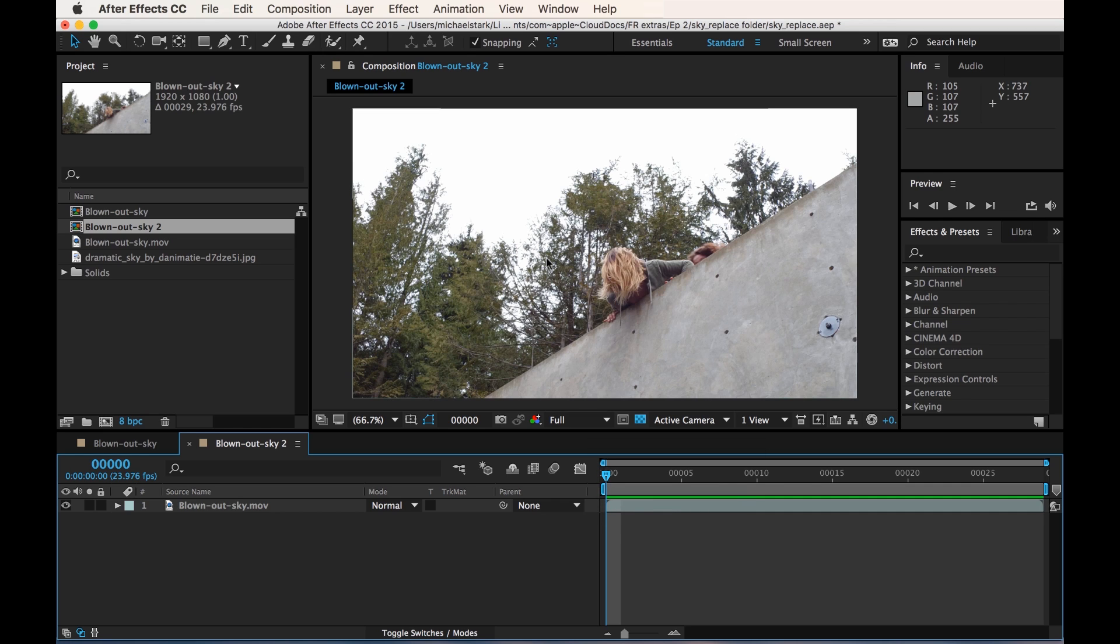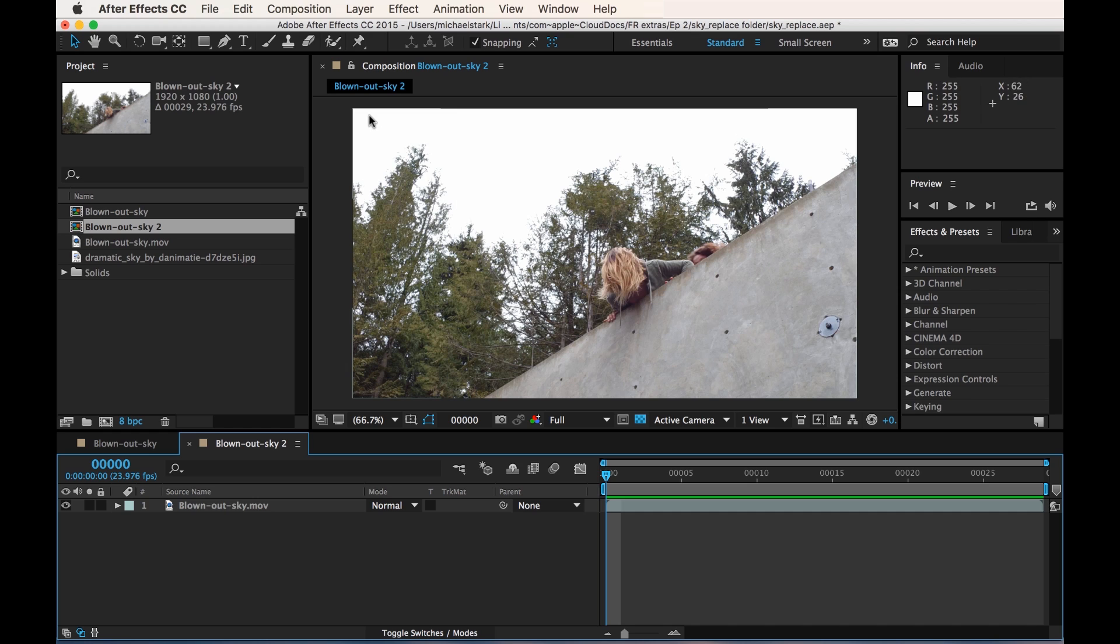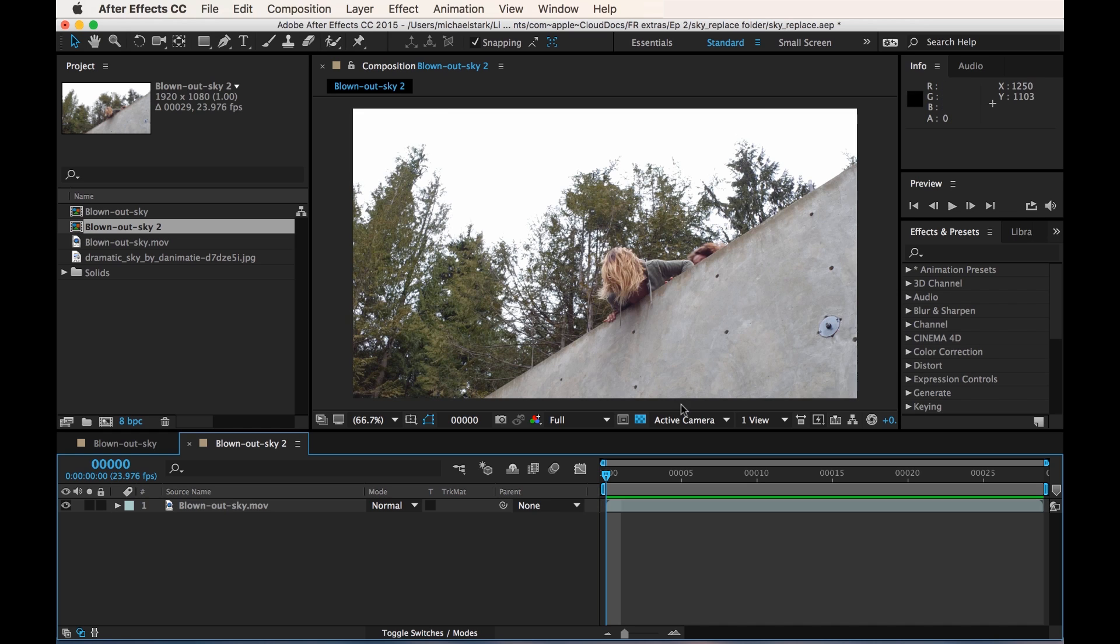Now the one thing that I want to stress is that sky replacement is not a paint-by-numbers thing. Each time you do it, it's sort of like keying, like green screen keying or blue screen, where it might be easy, it might be difficult. This is one of those shots where it's actually not that easy to do it the way that you would think, but how we end up there is super simple because it's what worked for the shot, and that's what you need to keep in mind.